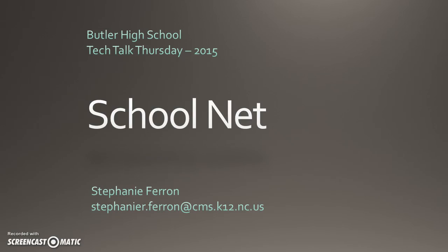Hi, my name is Stephanie Farron and I'm the tech facilitator at Butler High School. This video is an introduction to SchoolNet and how it can be used within Charlotte Mecklenburg Schools. By no means am I an expert in SchoolNet - this is just providing an introduction for you. I'm also going to show you where there are other materials if you have further questions.